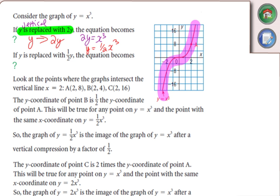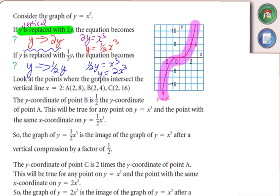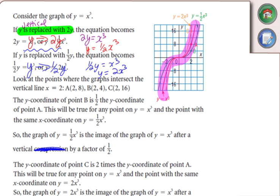So we replaced y with 2y in the first one, and y with one-half y in the second, giving us one-half y equals x cubed, i.e., y equals 2x cubed. Those are the two graphs we looked at. Please make sure: when you see the word 'compression,' just write 'stretch.' We stretch in both directions — away from the axis and towards the axis.